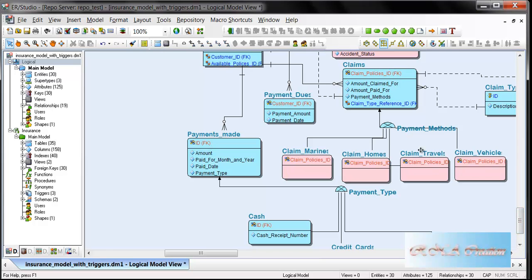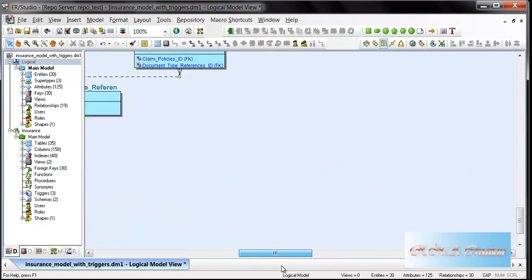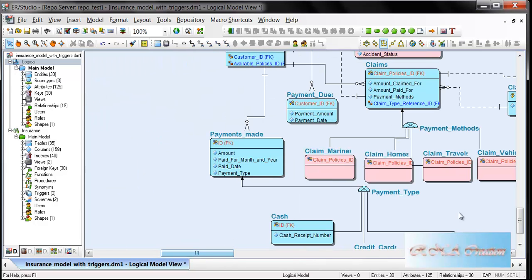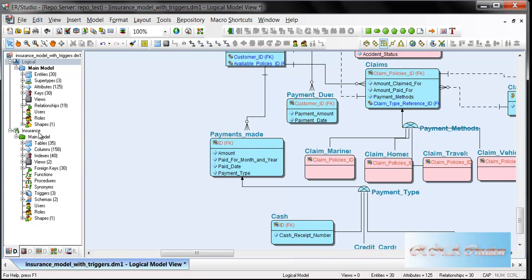I won't take too much time because I'm not here to explain everything about how to create a data model in ER Studio, but I'm going to show you how the physical model is forward engineered to the database. In this case, I'm using SQL Server 2008.